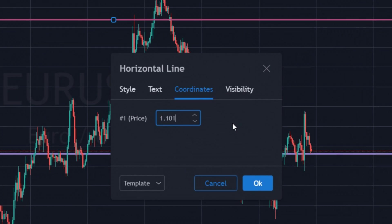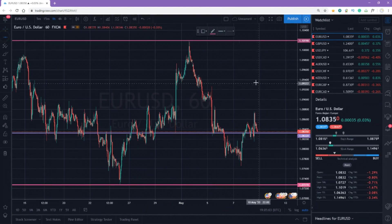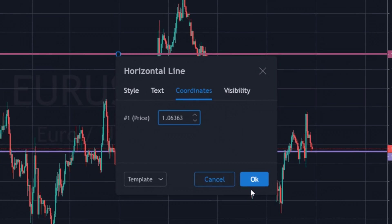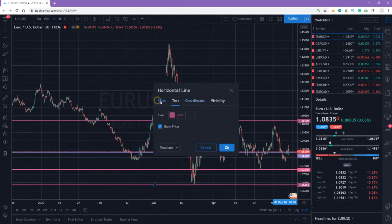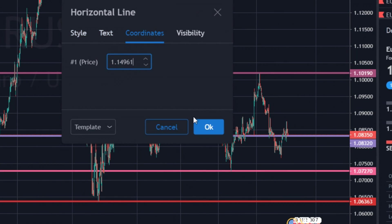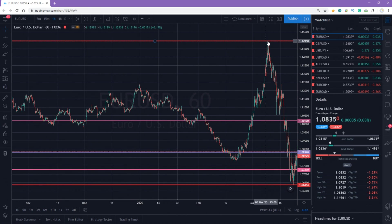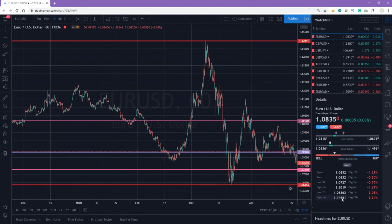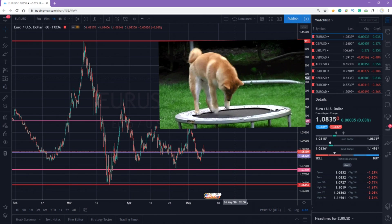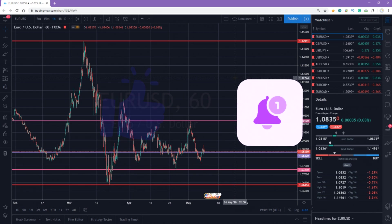Let's continue adding levels. The one-month high was at 1.1019 — we can see it's placed exactly on the highest point on the chart during this month. The one-year low was at 1.06363, which is the lowest point during this year. The one-year high was at 1.14961, the highest point this year. We have now set up key support and resistance levels, and once the price reaches these levels, it will bounce back with high probability.